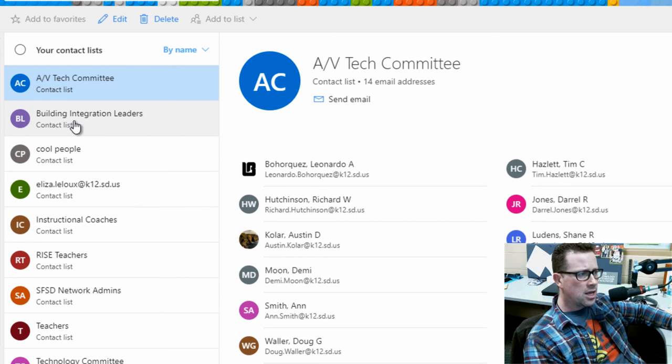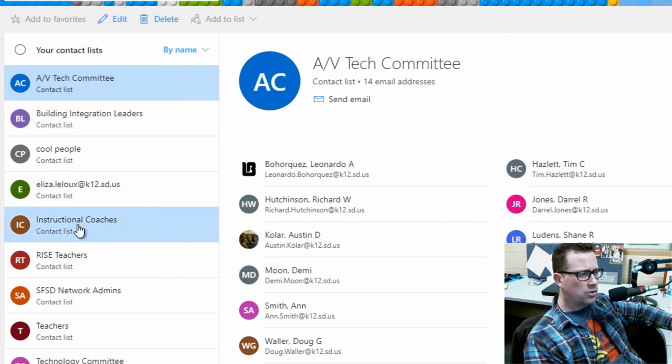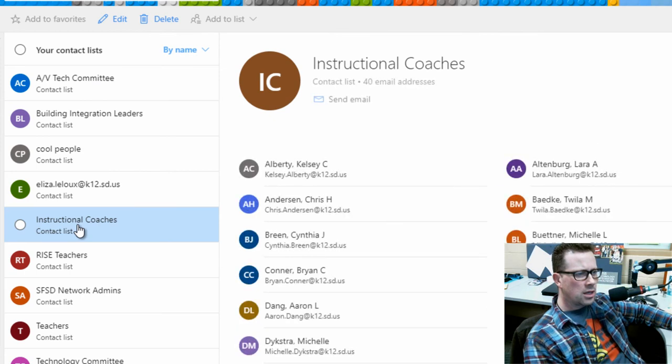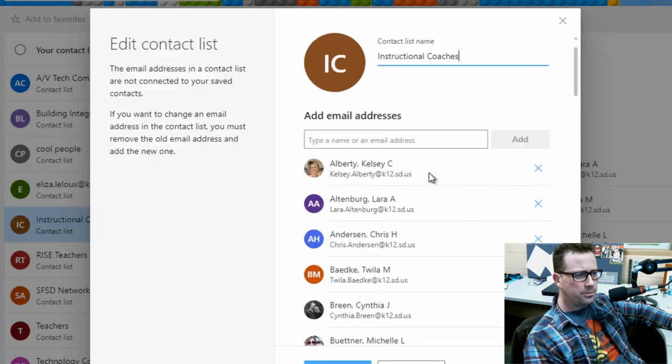If I double-click on this cool people instructional coaches here, you can see this list and I can edit this—take out names, add names, you name it.